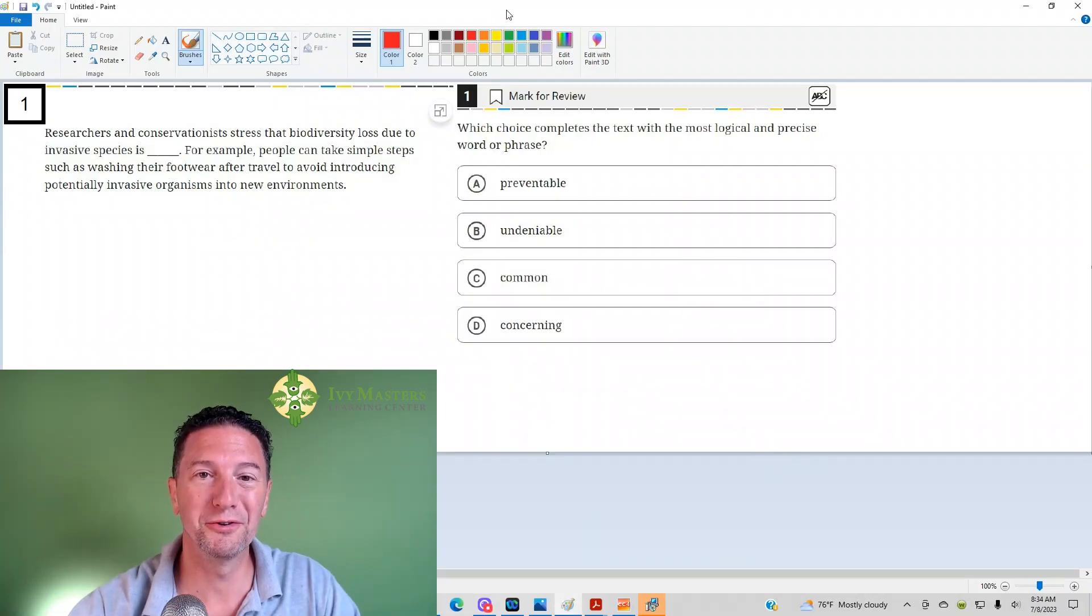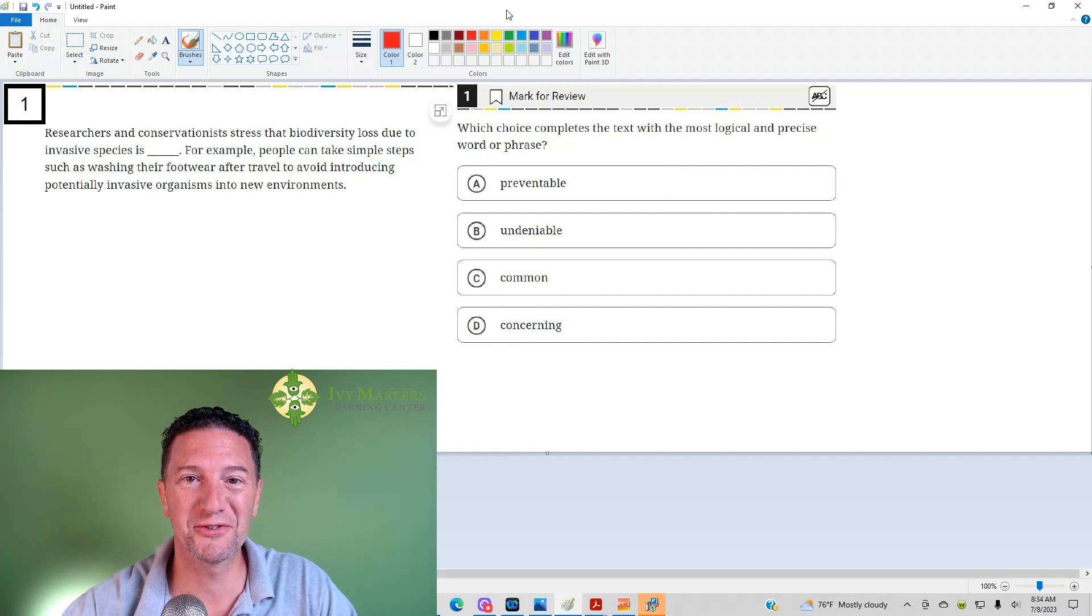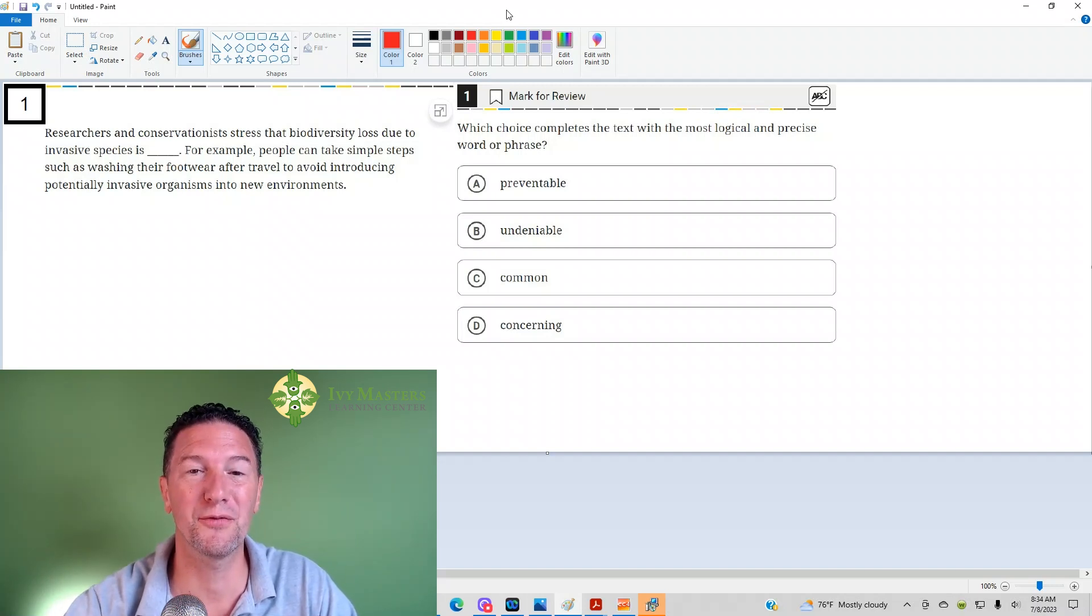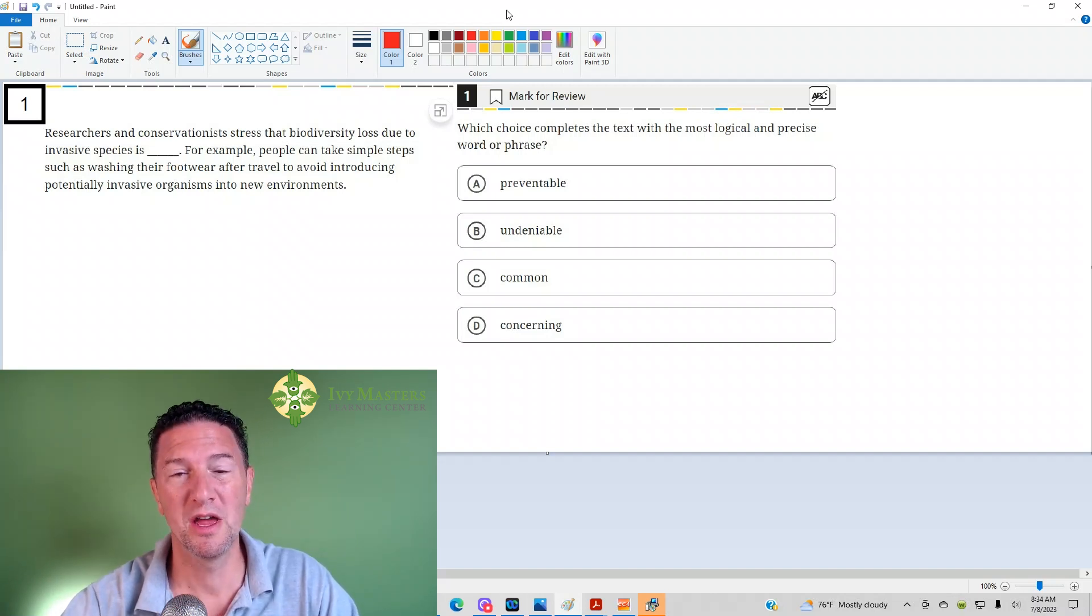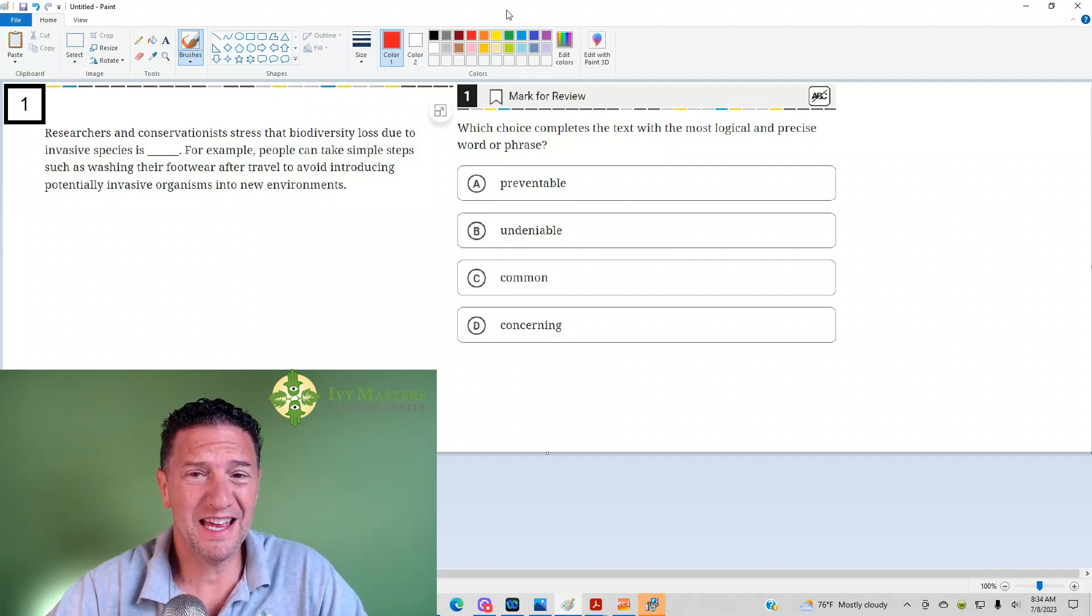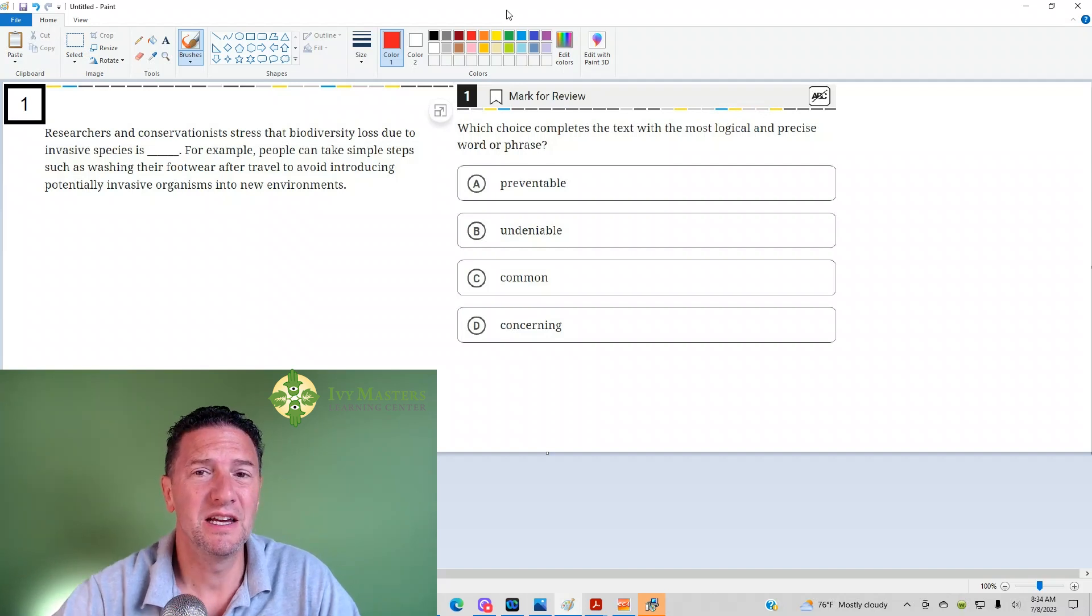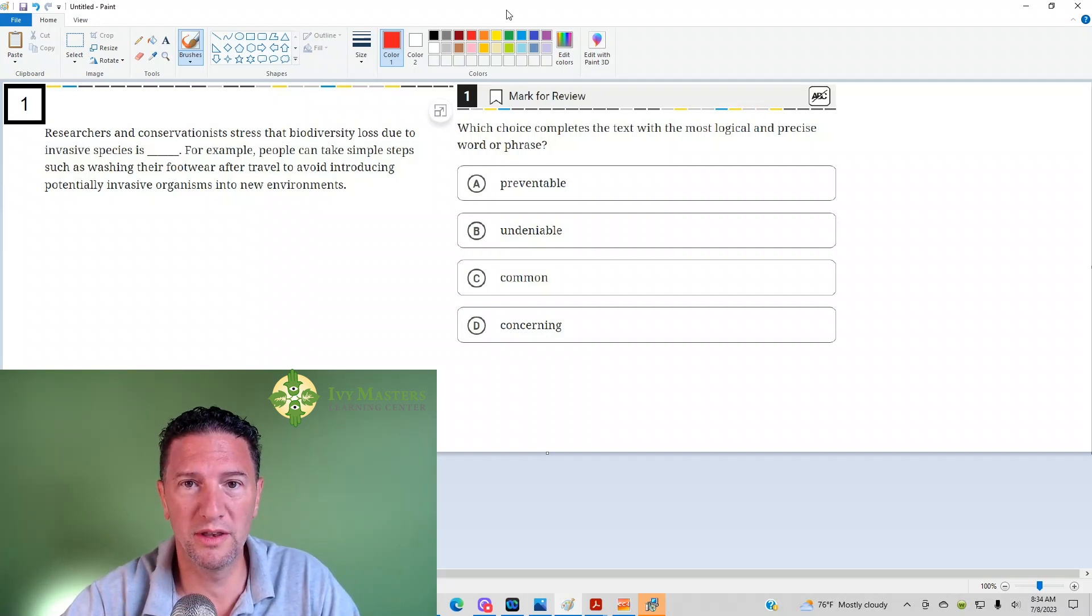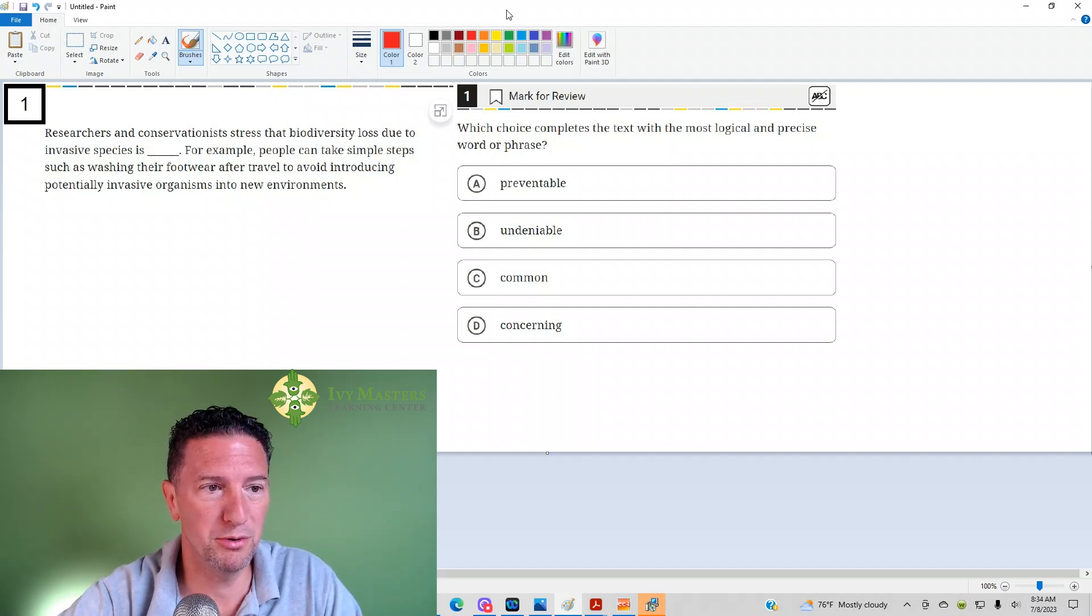Hi, I'm Paul Basilka, Ivy Masters Learning Center at IvyMasters.com, and today we're going to look at the first question from the Digital SAT Test 1, Module 1, and it's from the Blue Book app.